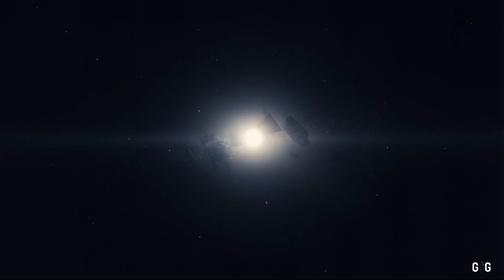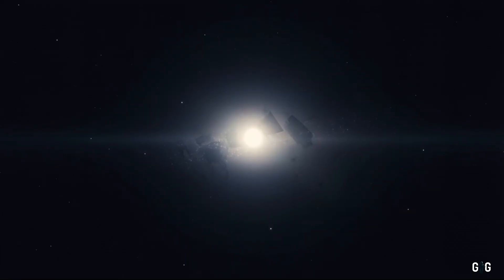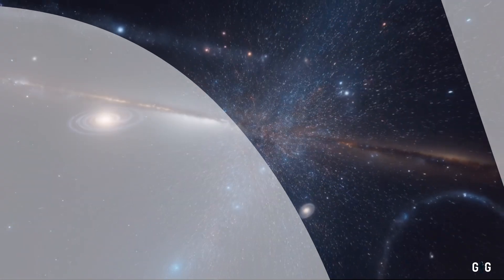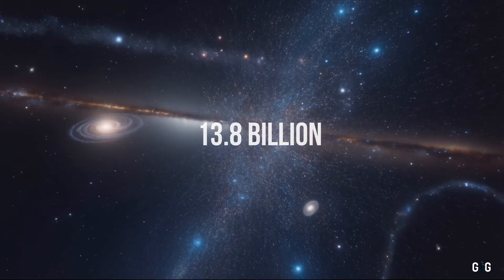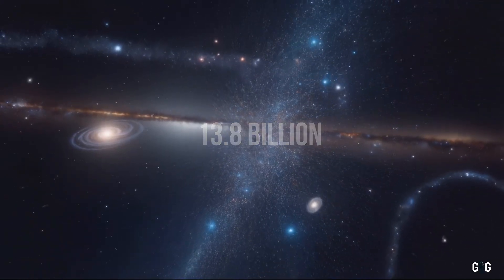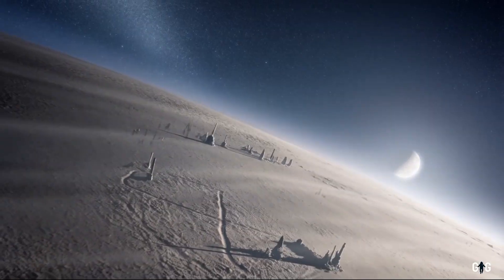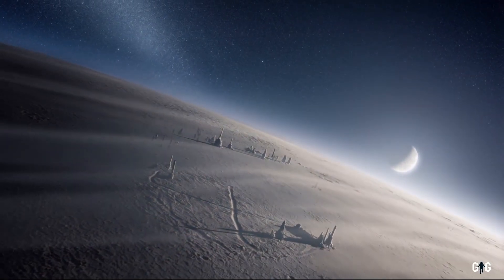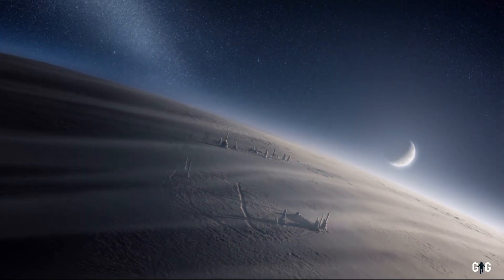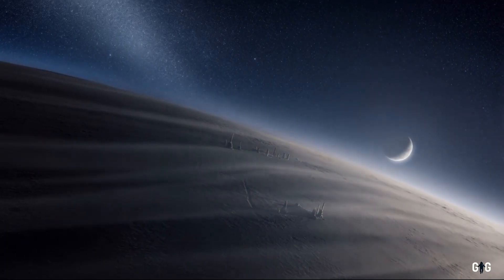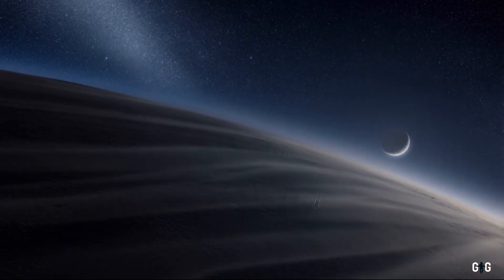The idea stretches the imagination, but it's not entirely fanciful. The universe is 13.8 billion years old, plenty of time for intelligent life to emerge, build, and fade away.